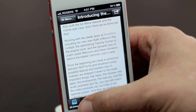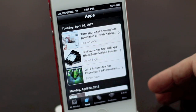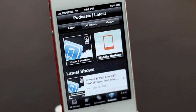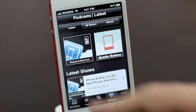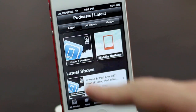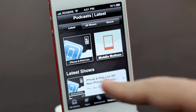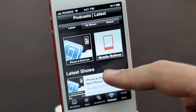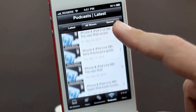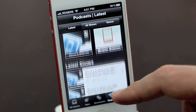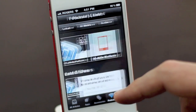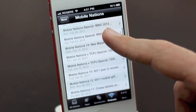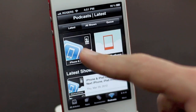You can either go back or you can tab right across. In the podcast tab, you immediately see our iPhone and iPad Live podcast and our Mobile Nations podcast, and you get a list of our latest shows. You can swap over and see any individual podcast you want.